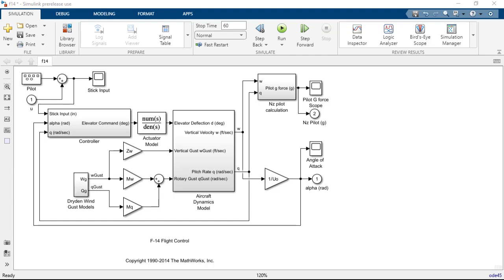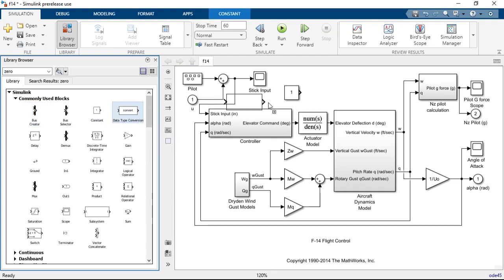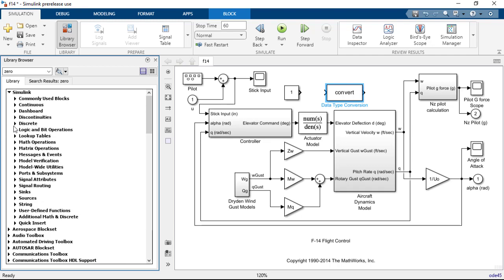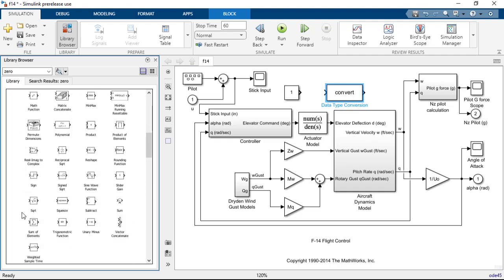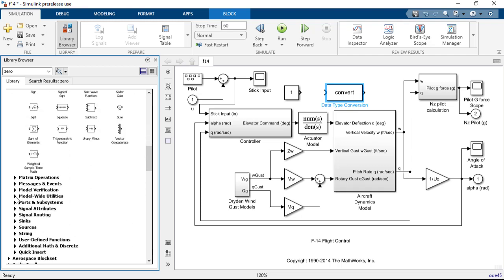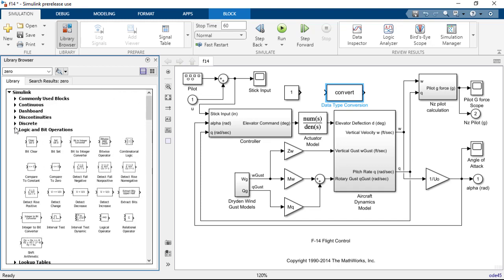By default, now whenever you open the library browser, it will appear docked as a panel in the Simulink window. This allows you to drag and drop blocks into your model without having to worry about positioning the library browser interface so it doesn't hide important parts of the window. You still have the familiar tree of libraries and sub-libraries to browse through, but now the blocks you are browsing appear directly interleaved in the tree. You can even expand multiple libraries at the same time without having to continually open and close them as you move around.